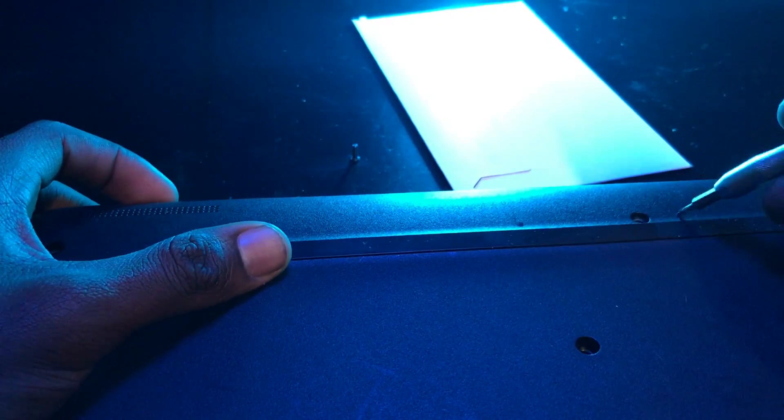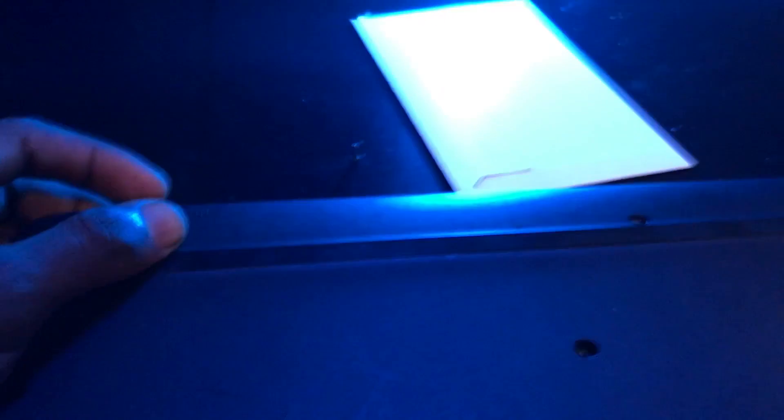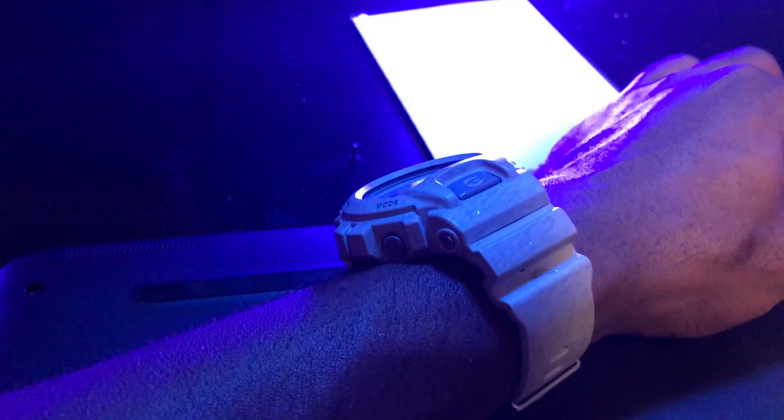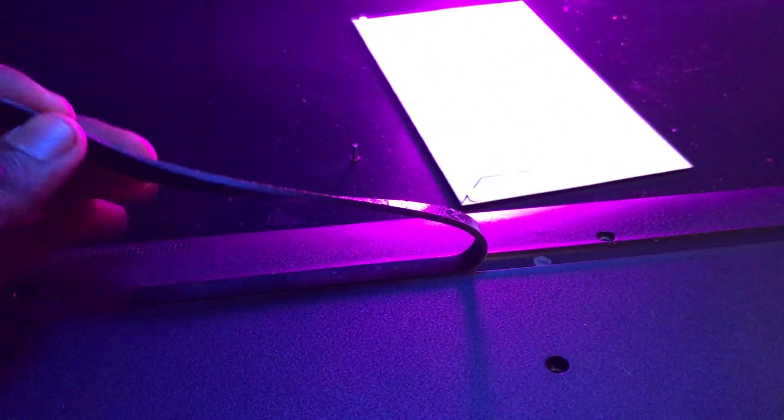There may actually be screws underneath this thing right here. I'm not too sure but some of the laptops usually have hidden screws. So we're going to peel this off and find out. Nope. Everything is good here. Let's take out the battery.